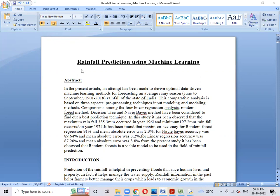Hello everyone. Today I will explain about rainfall prediction using machine learning algorithms. Here we are using 4 algorithms: Naive Bayes, Random Forest, Decision Tree, and Linear Regression. In this, we are taking Naive Bayes for testing of the model.